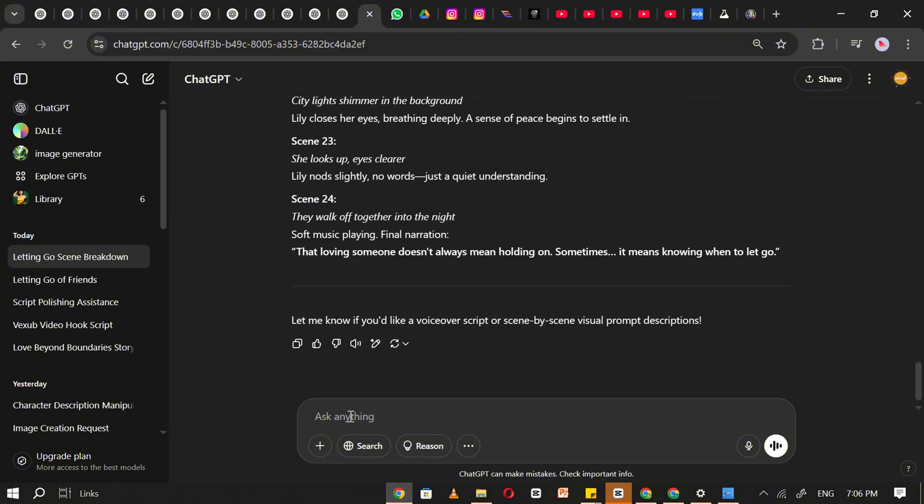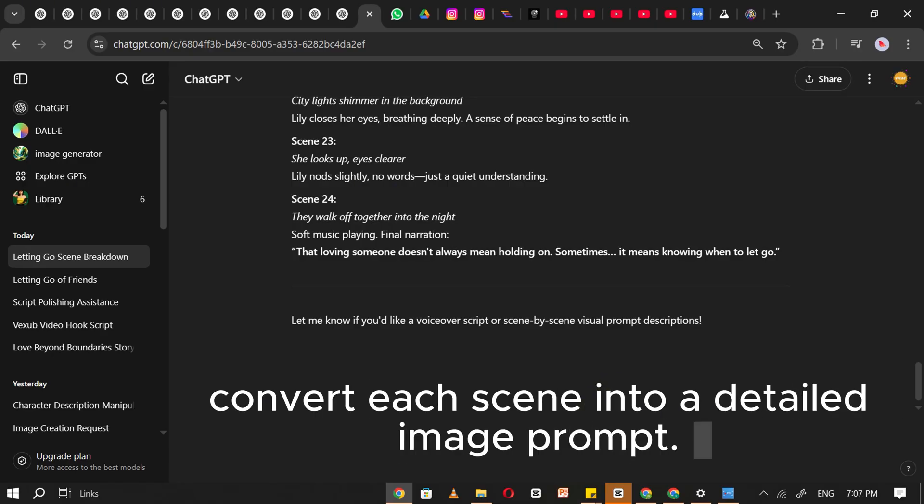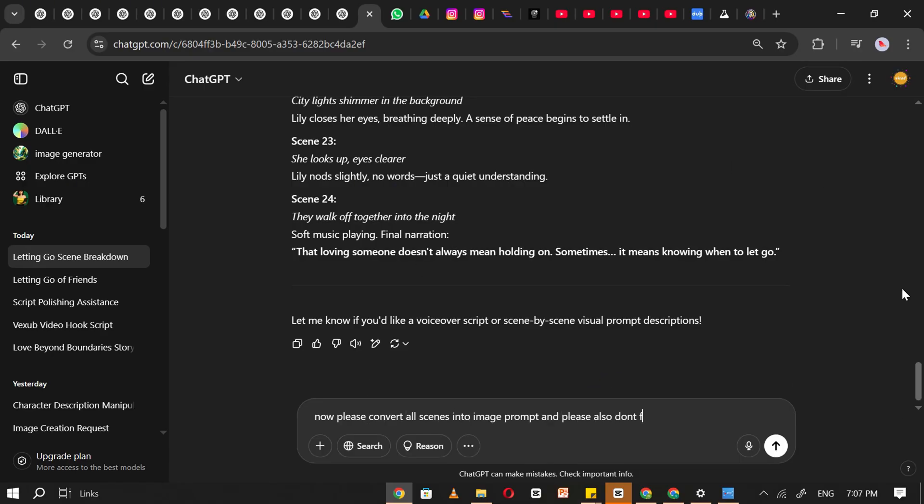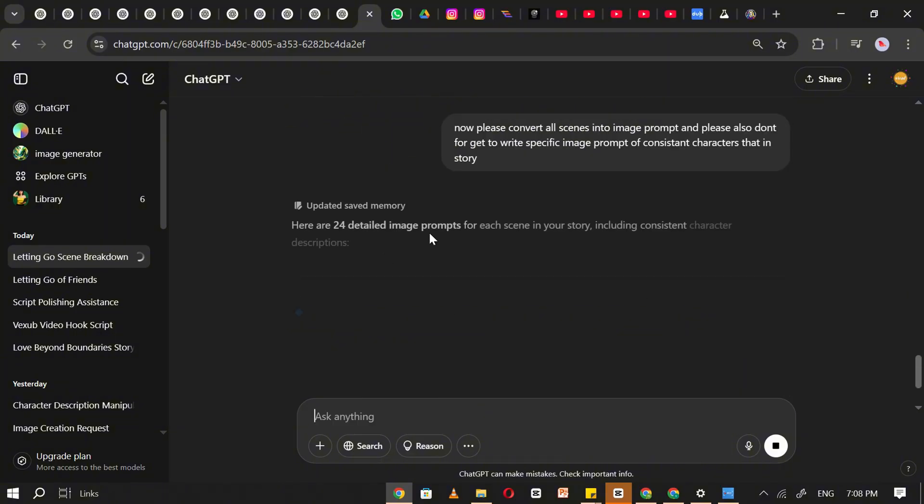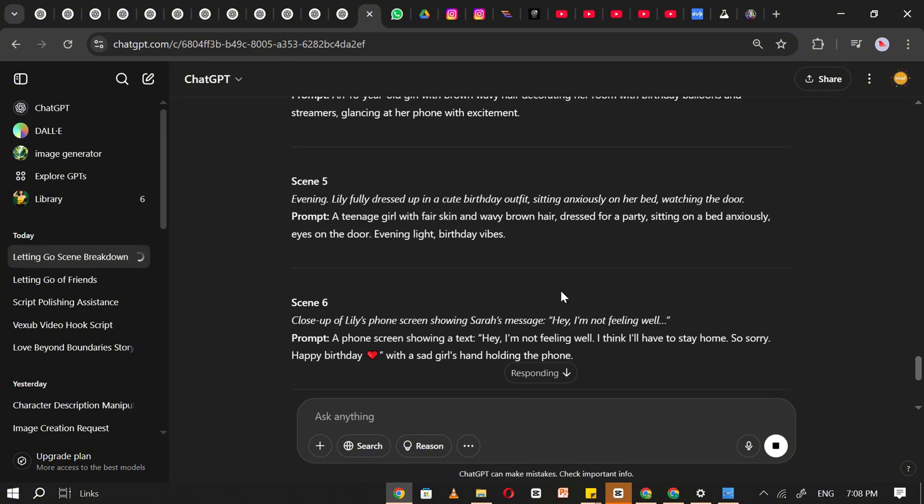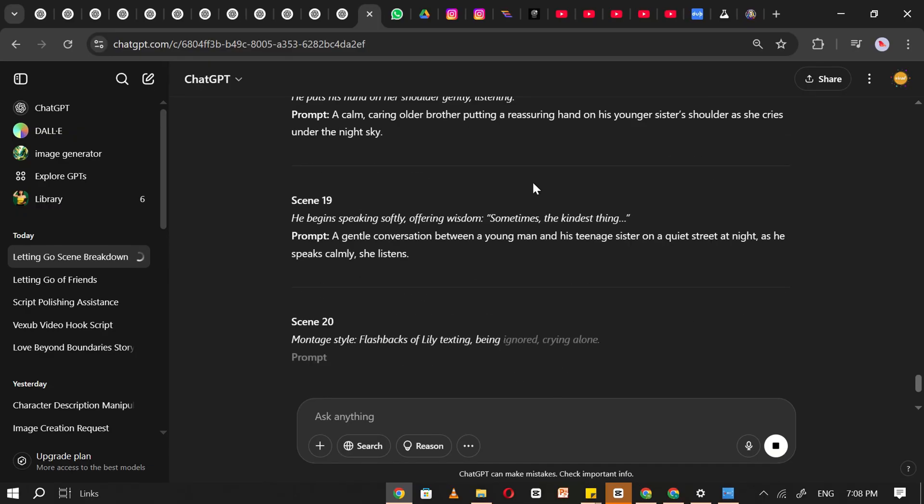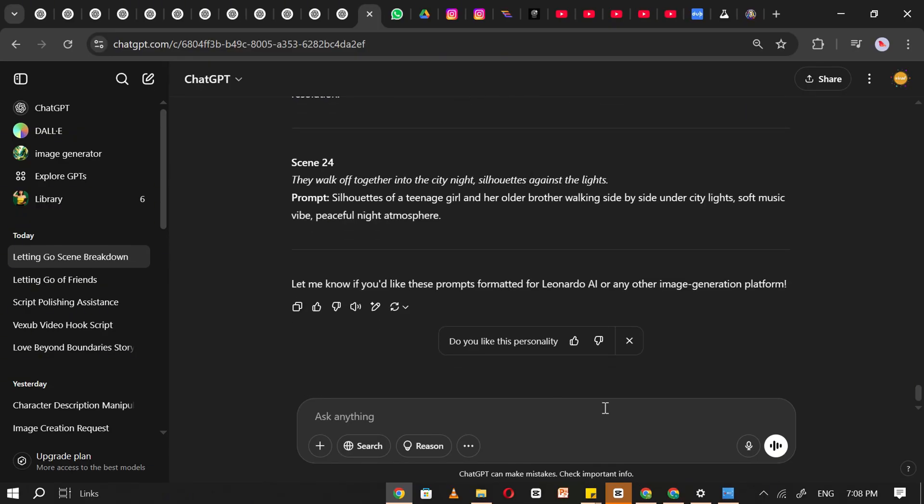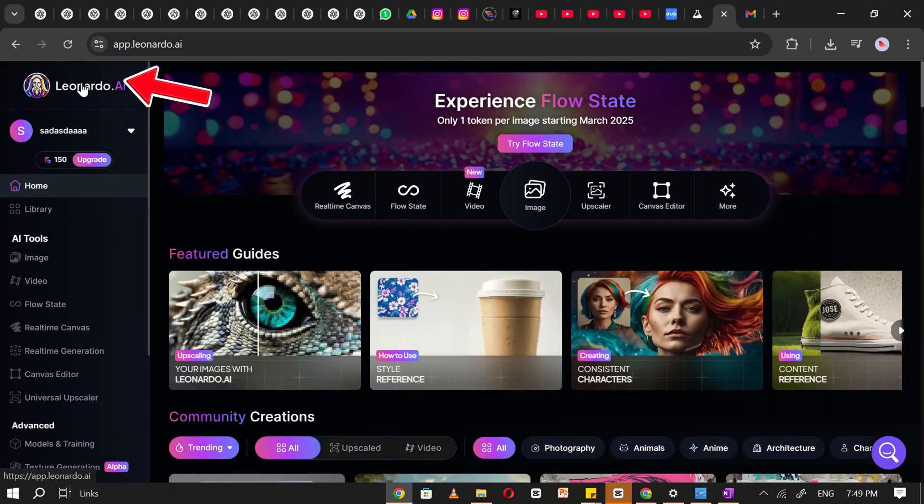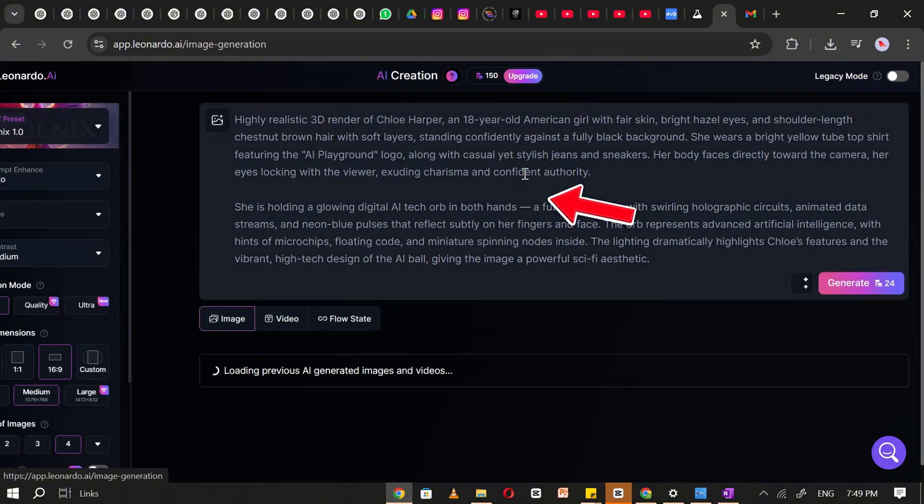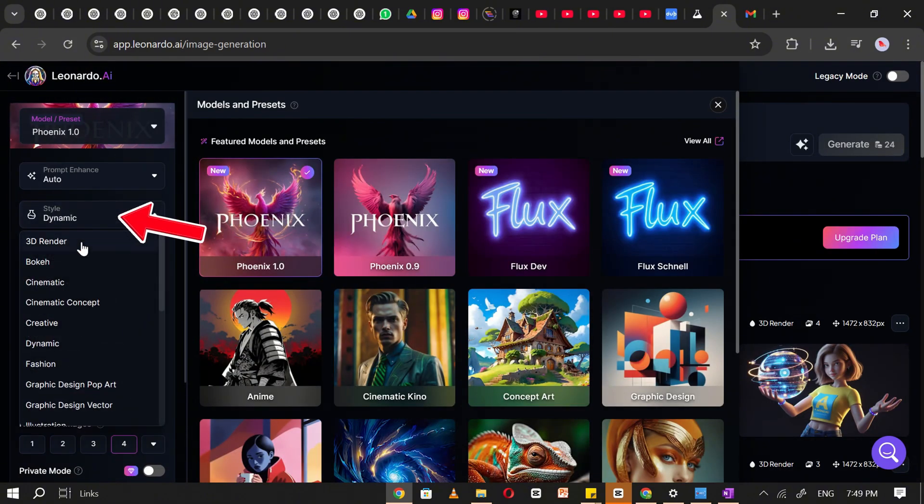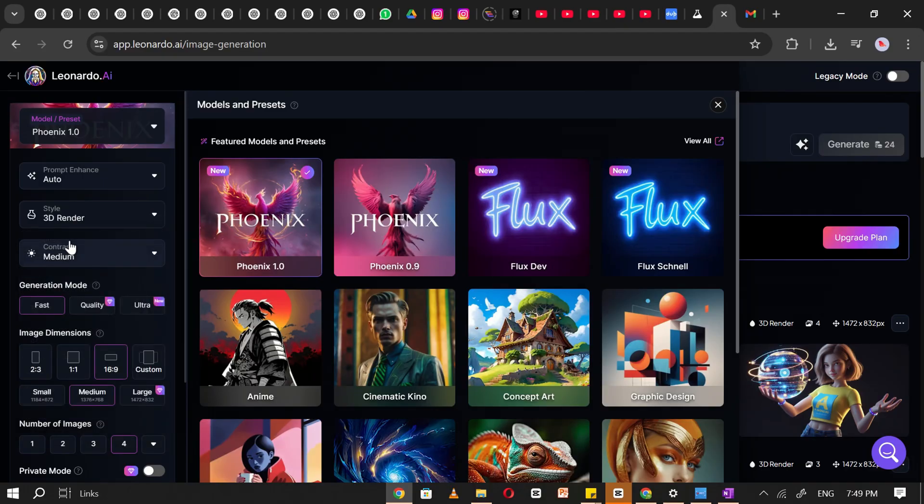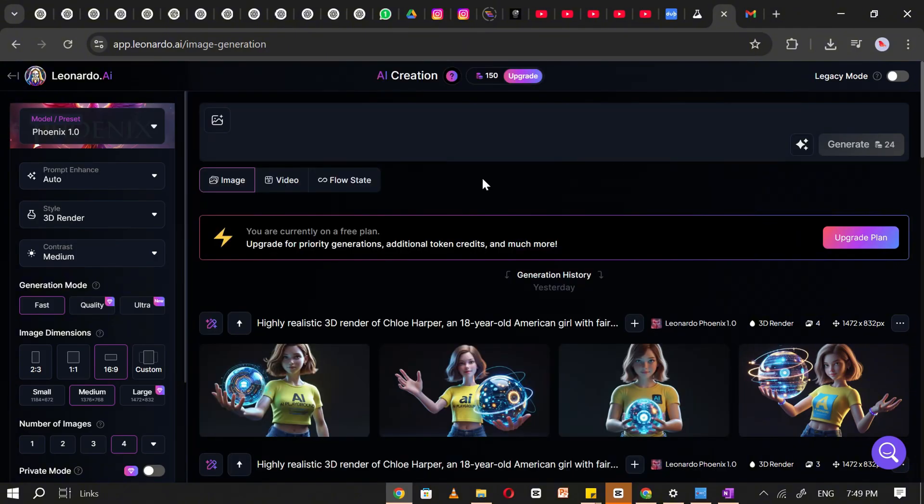Once the scenes are ready, ask ChatGPT to convert each scene into a detailed image prompt. Make sure to request consistent character descriptions throughout, so the visuals stay uniform across all scenes. After ChatGPT generates all the image prompts, open Leonardo AI. Click on Image, select the Phoenix 1.0 model, set the image style to 3D rendered, and adjust the aspect ratio to 16 to 9, which is ideal for long-format videos.